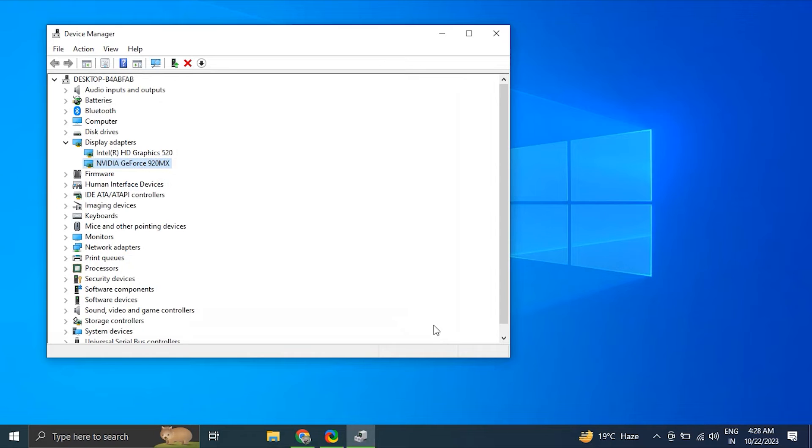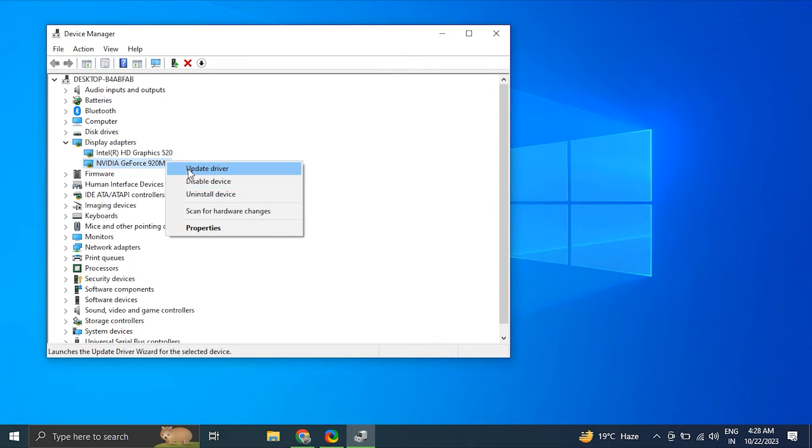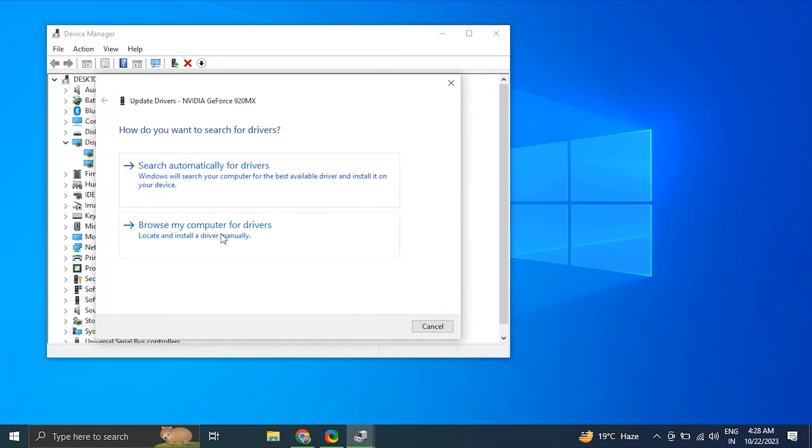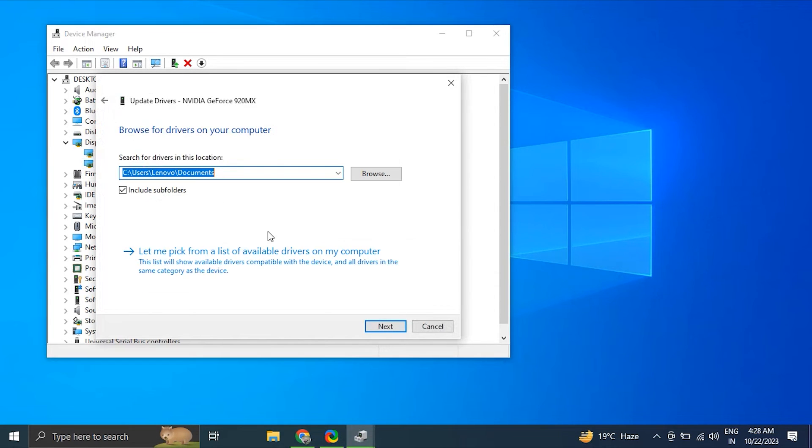If it didn't work, again right-click on display driver and choose Update Driver, but this time select Browse My Computer for Driver Software. Then select Let Me Pick from a List of Available Drivers on My Computer.